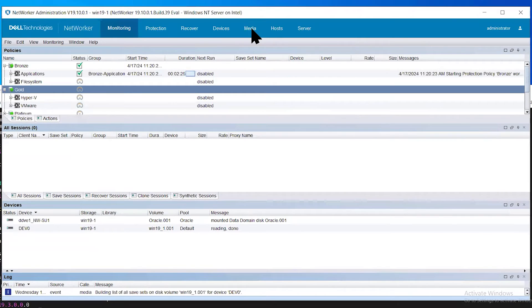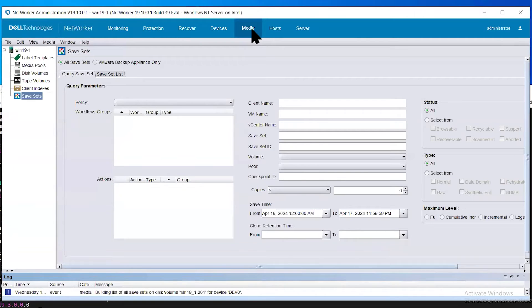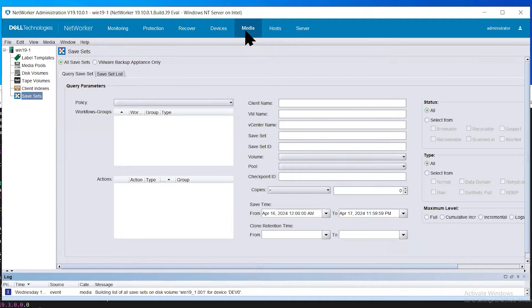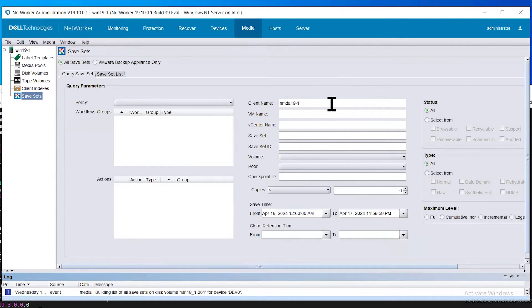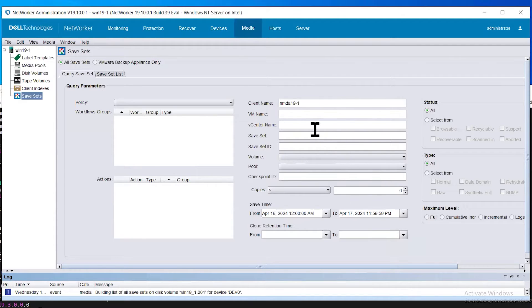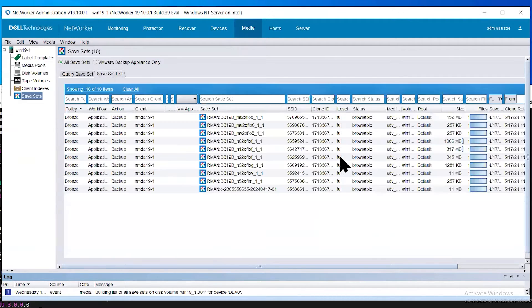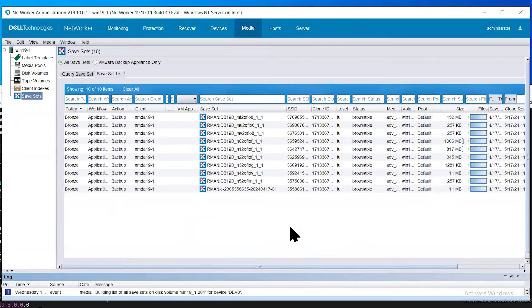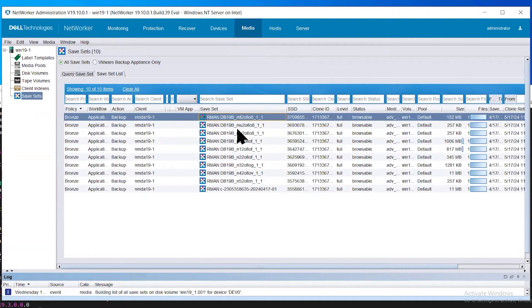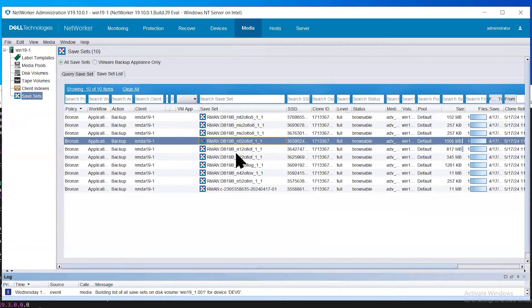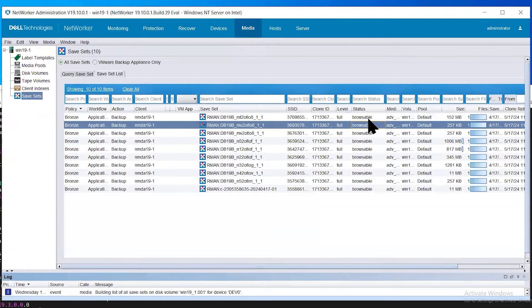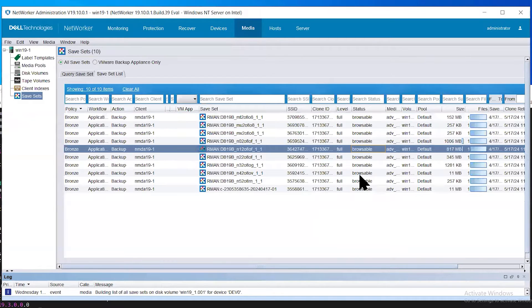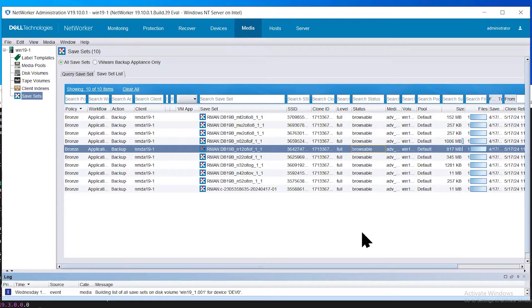Next, you can view the Oracle backups that are available to the network or server by selecting media, save sets, and then filtering on the Oracle client in question. You can filter based on additional criteria such as save time. Here, you can see a list of Oracle backup pieces that are available for the restore and their corresponding status, which is browsable. This is necessary for the restore to be successful.